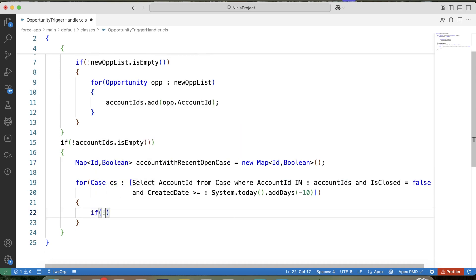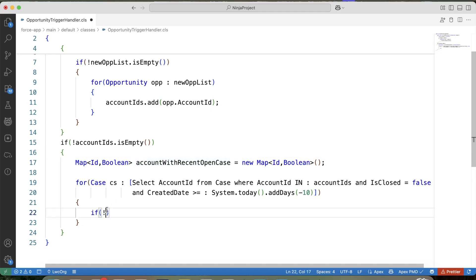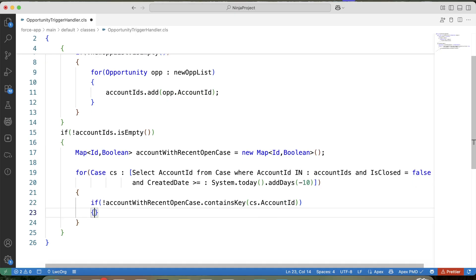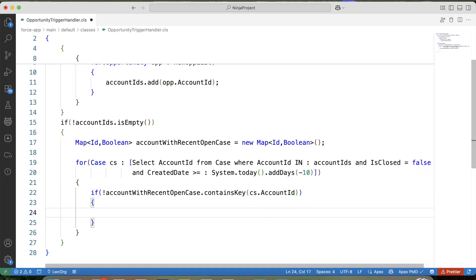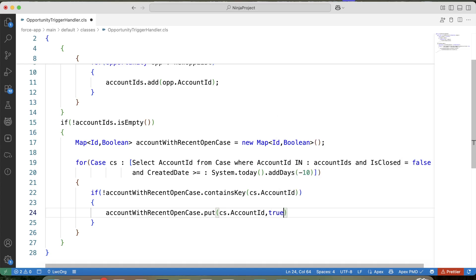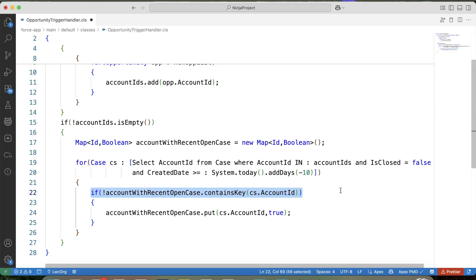Here let's apply a check. Copy map name, paste it here. contains key. Here we are checking if the account is not already in this map, then we will add it like this. dot put, account ID, and in value, we will store true. Once an account is added to the map, next time a case for the same account appears, this contains key check will be true and we skip adding it again. This means, we don't need to process all cases for an account after we already know that it has at least one open case.